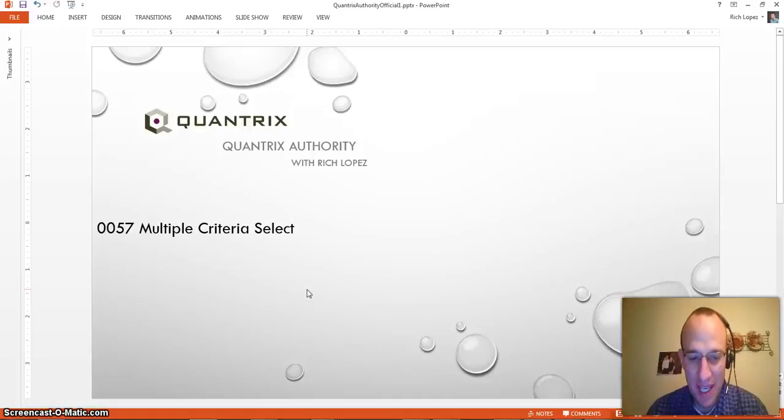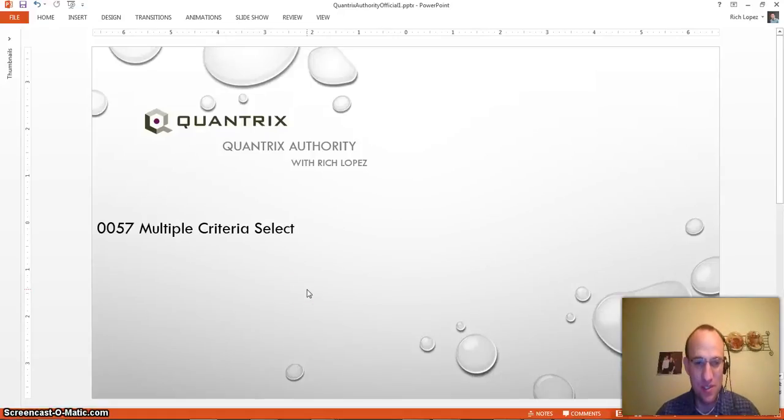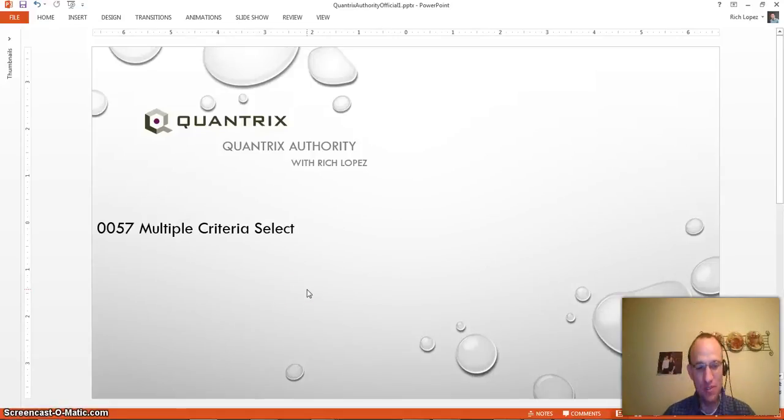Hey, welcome back to another netcast. I'm Rich Lopez, Quantrix Authority. Sincerely appreciate you joining me today for episode number 57.